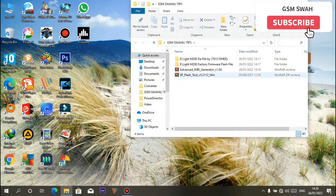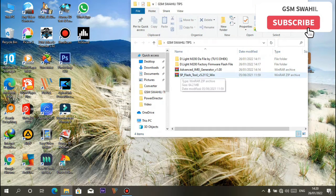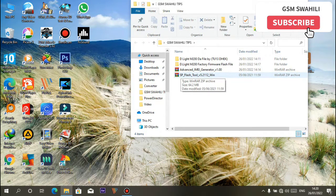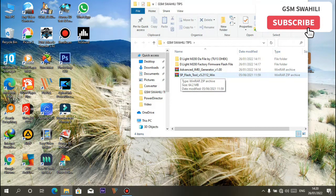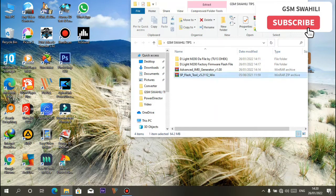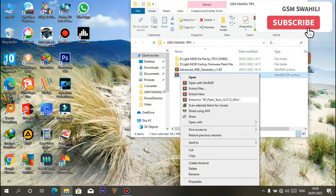For me, I'm going to use SP Flash Tool version 5.21.12. Okay, extract this tool.